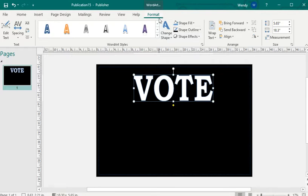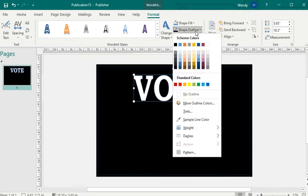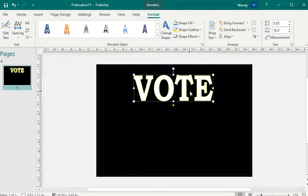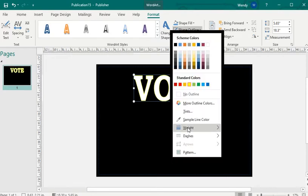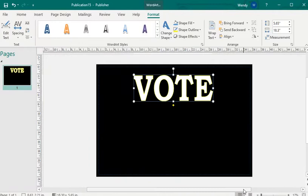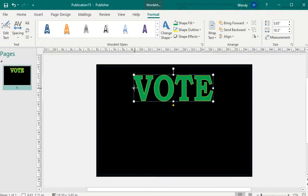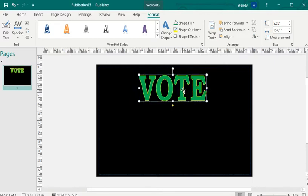We can also format — you can Shape Fill to color the inside, and we can give it some outline color. You can tell the outline; if I wait you can see it's outlined yellow, and I'm going to Shape Fill it green. So we have "vote."